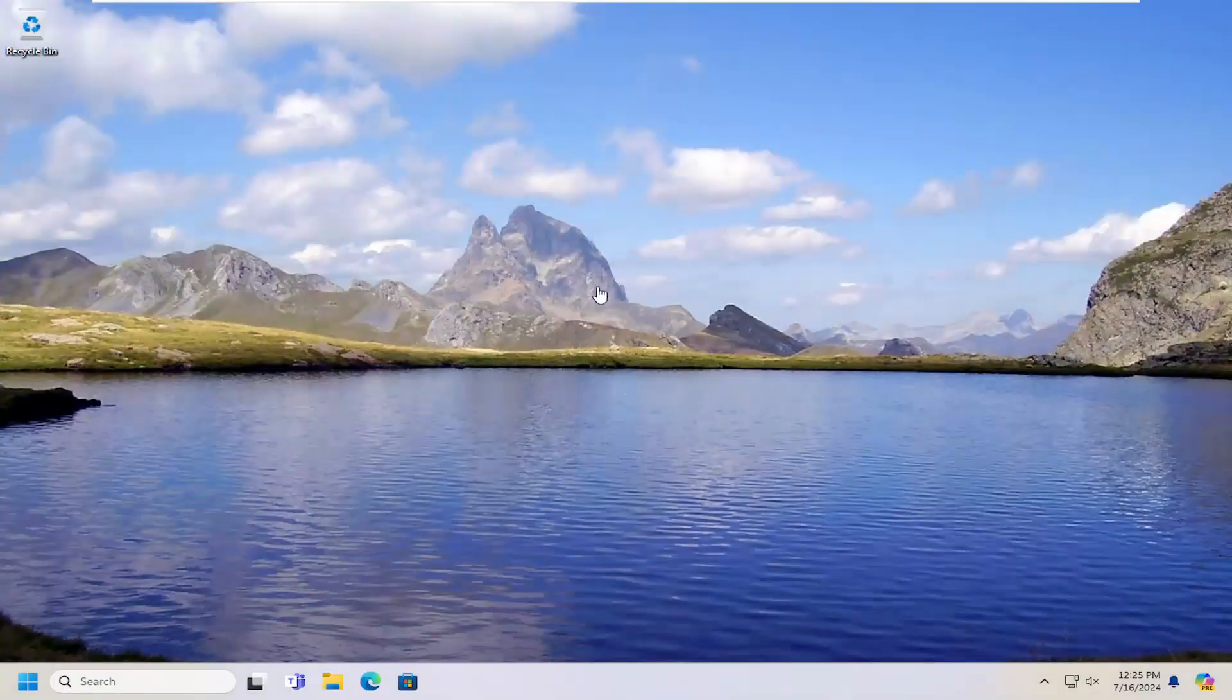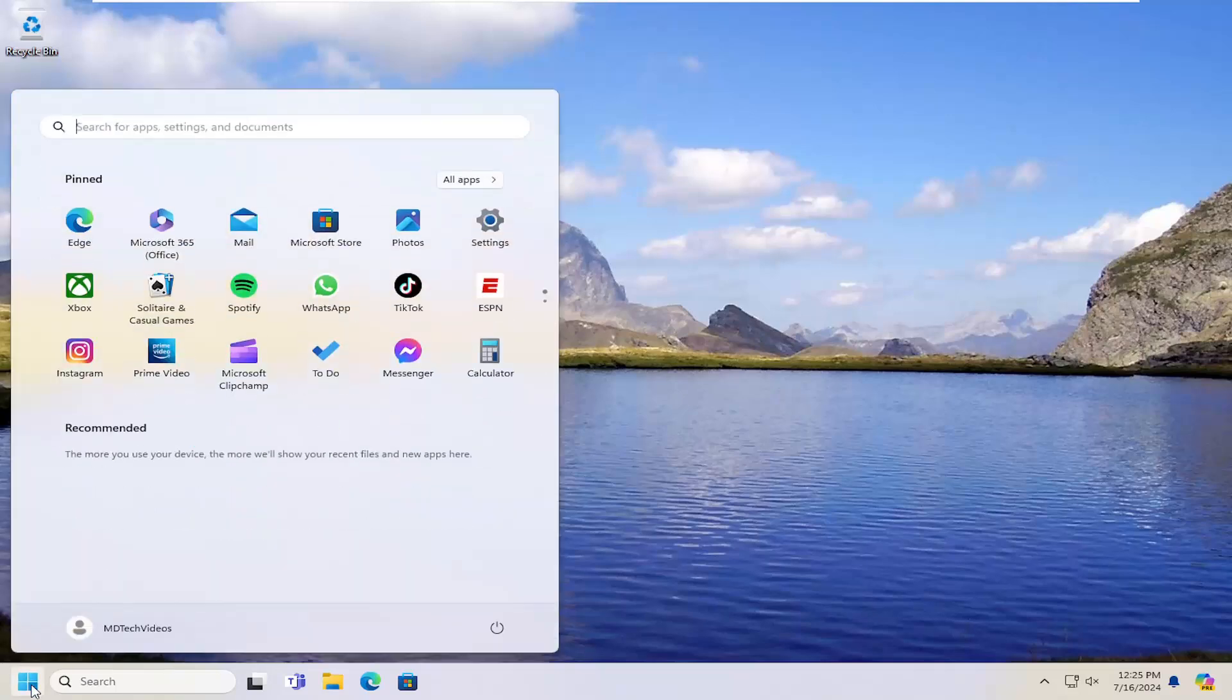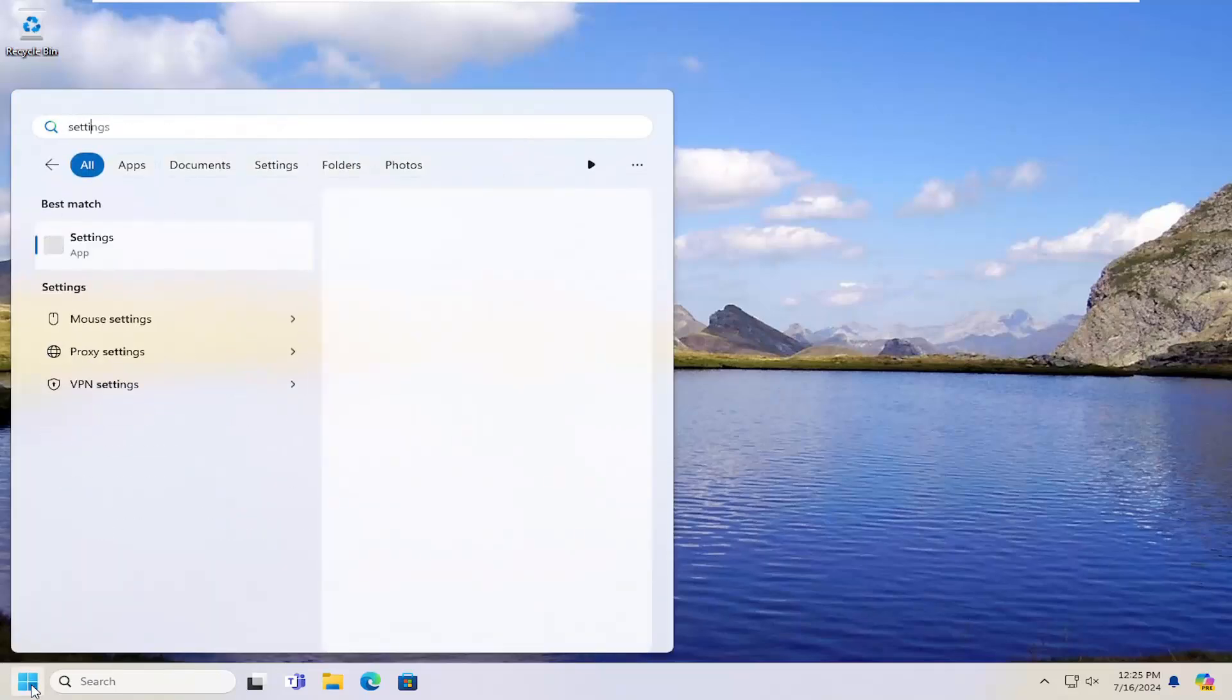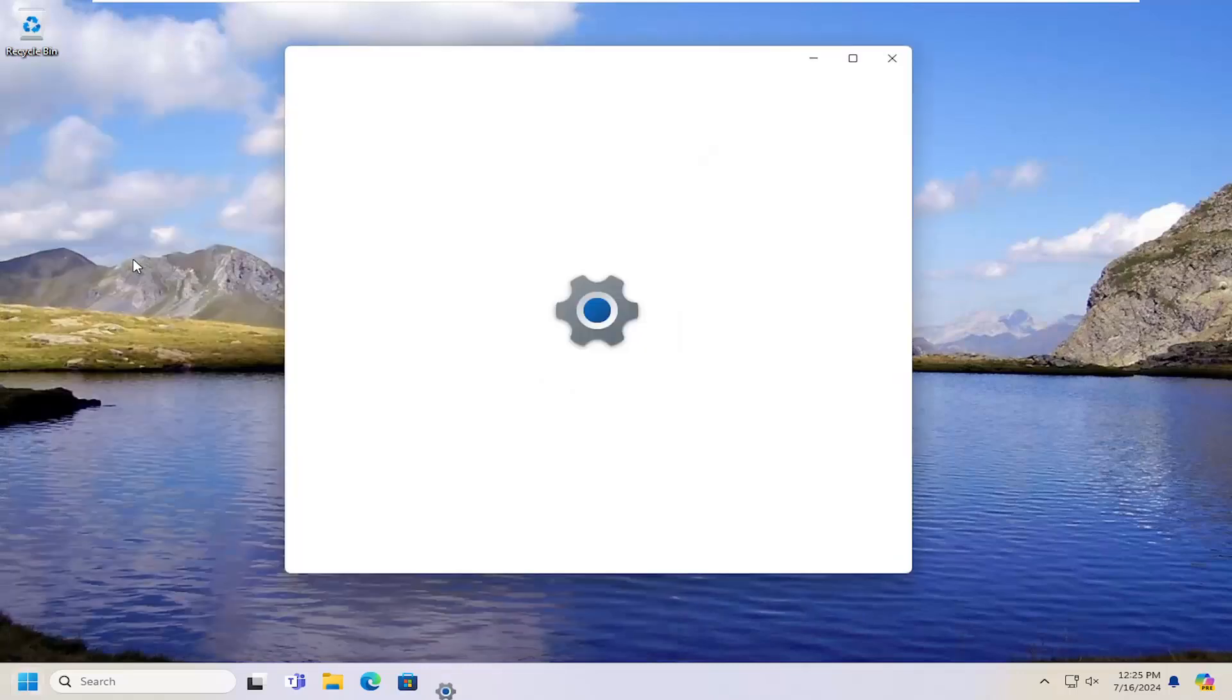Something else you can try here as well would be to open up the search menu, type in settings, best match should come back with settings. Go ahead and open that up.